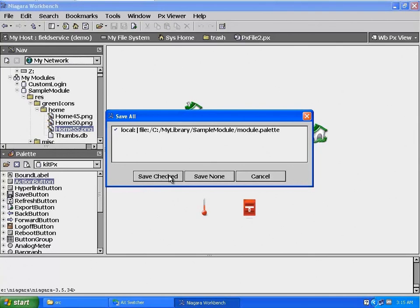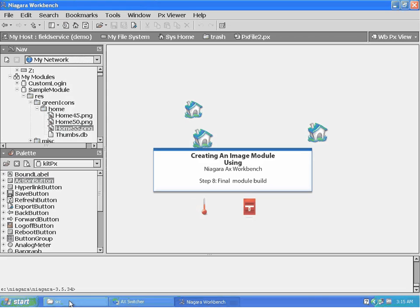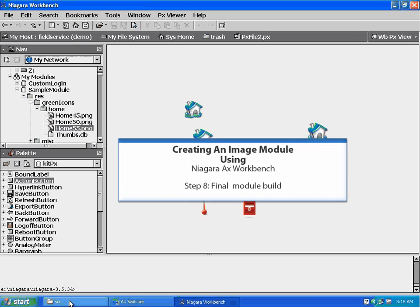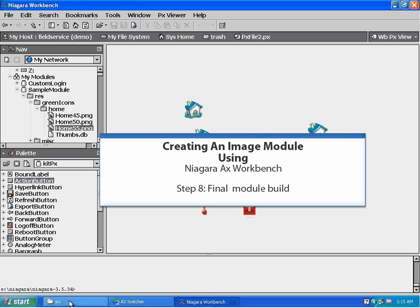In this step, we created our pallet file — we added images, directories, and a button. Step 8: Final Module Build.